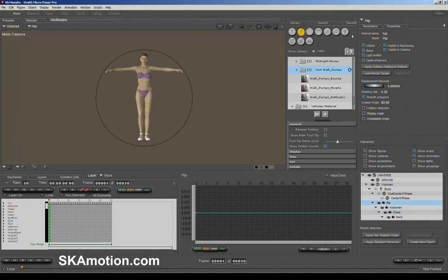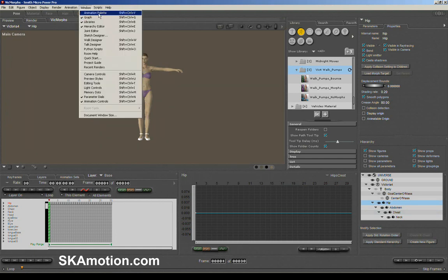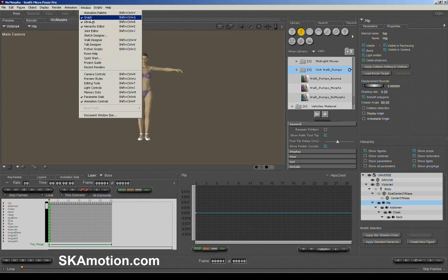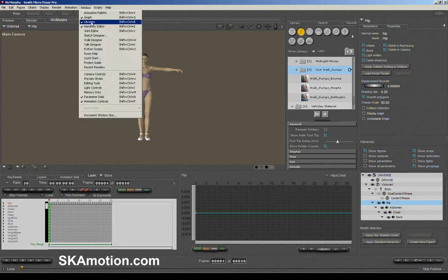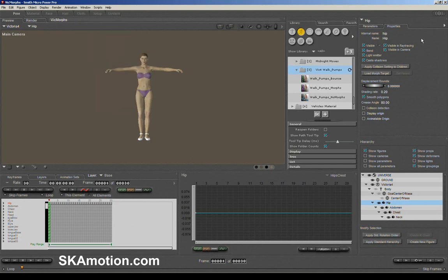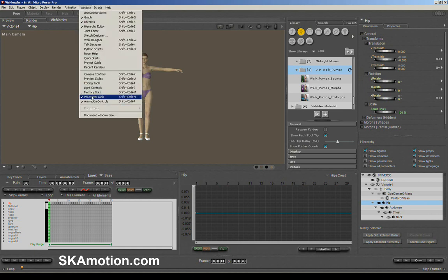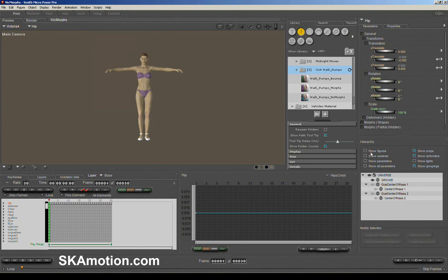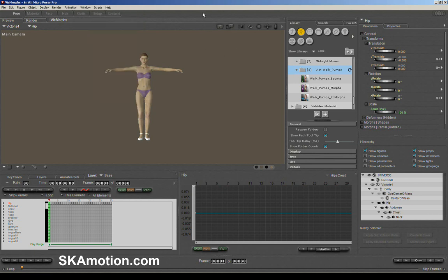What I've got here is Victoria and she's already injected with all of her morphs. You can see here that I've got my dope sheet open, this is called the animation palette. Under Windows you can select animation palette and that will open it up. I also have the graph editor over here. I've got my library, which you can find under Windows. And then this little window here is our parameters window, you can see your parameters dials under the windows. And also the hierarchy, which shows all of the characters and whatever other assets you might have in your scene.